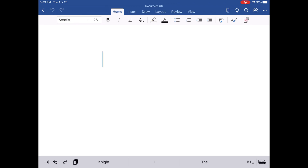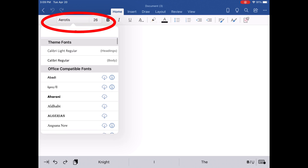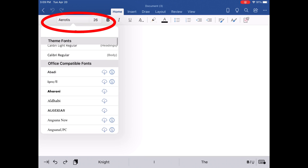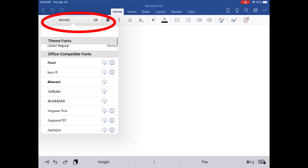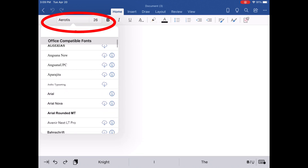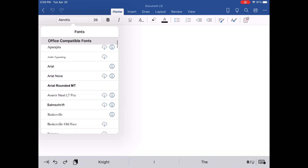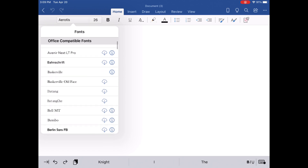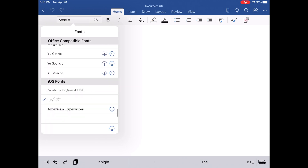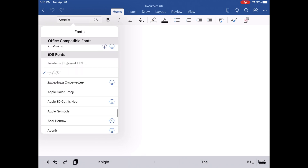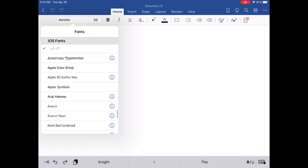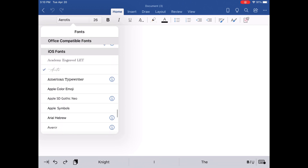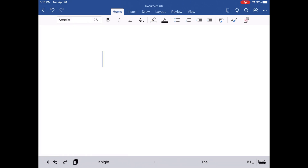You can also use downloaded fonts in other programs such as Microsoft Word. If you click the font option, it will initially only show you your Office-compatible fonts and your new font will not be listed. Keep scrolling down and it will show you all the fonts you have downloaded on your iPad, including your new one.